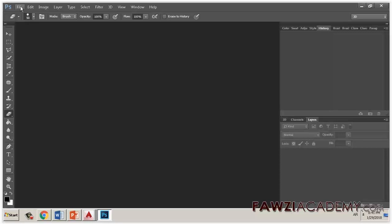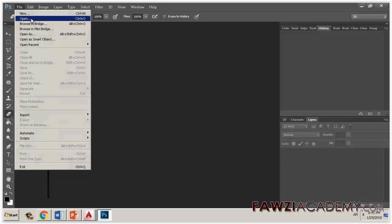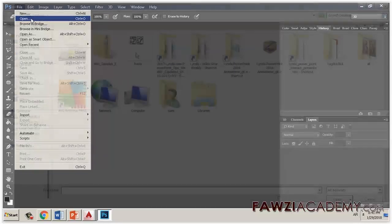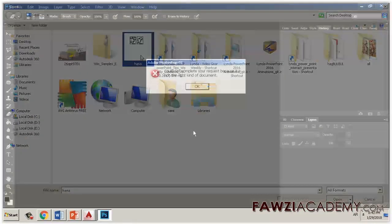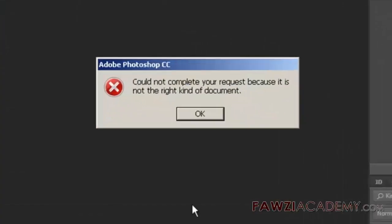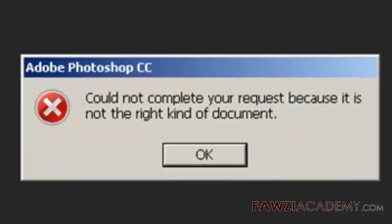Hi, I'm Sammy from Fawzi Academy. In this video I will talk about when you open an image in Photoshop and one of the following errors occurs: Could not complete your request because it is not a valid Photoshop document.